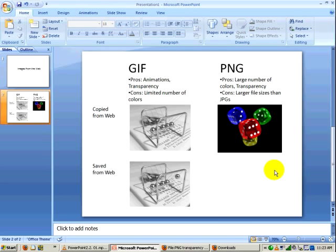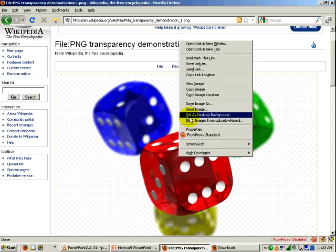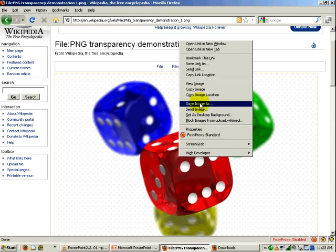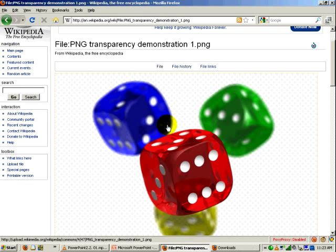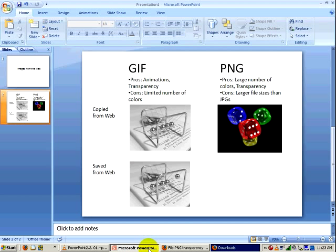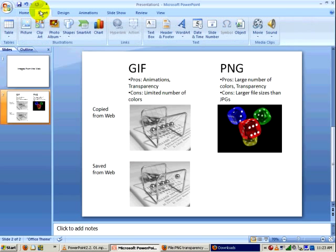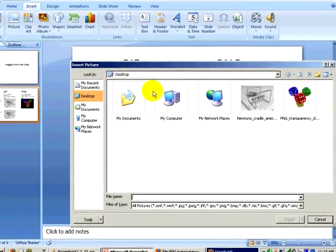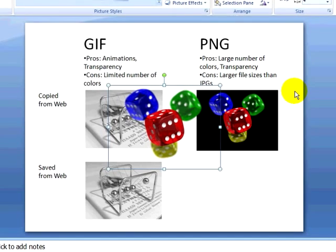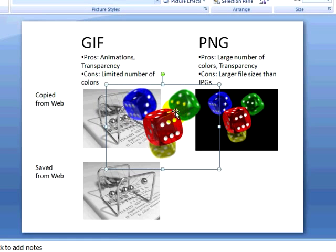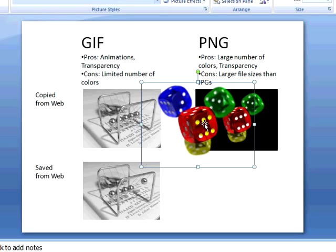So I'll take the same image and instead of copying and pasting it, I'm going to go and save it. I'll do save image as, save it to my desktop. Go back into PowerPoint, click on insert ribbon, click on picture. Find my PNG on my desktop and open it. And you'll notice that as I move this image over top of this black background, it still remains transparent.